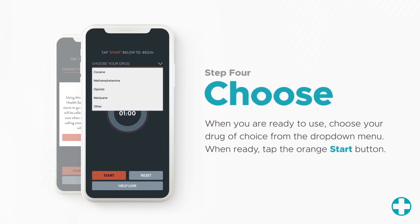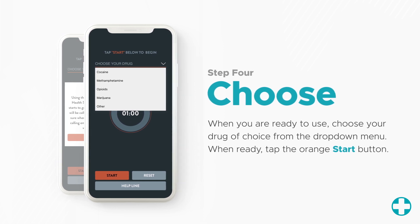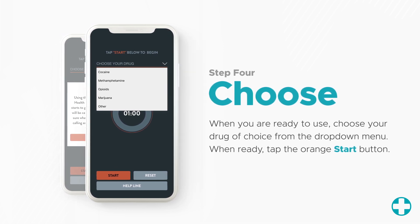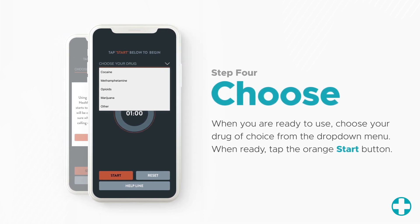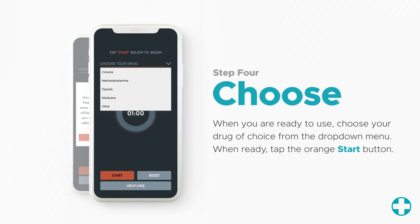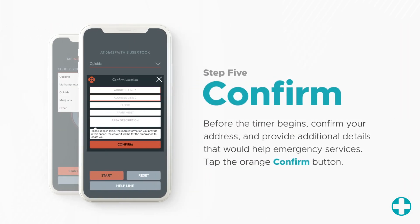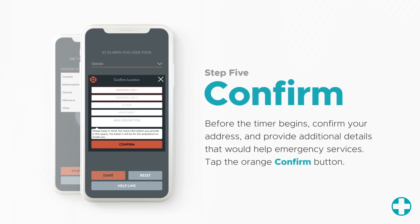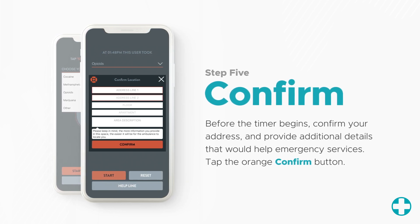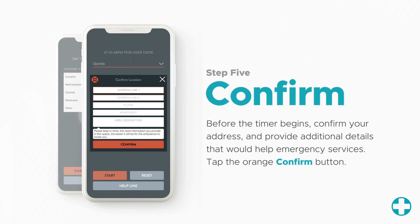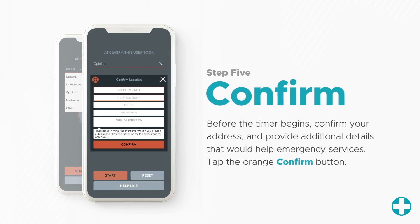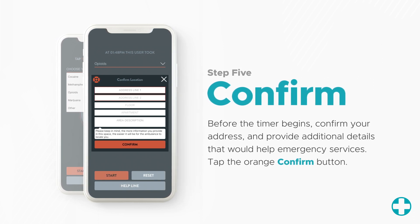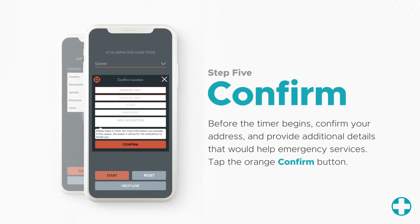When you are ready to use, choose your drug from the drop-down menu and then tap the orange start button. Before the timer begins, you will be asked to confirm your address. This is simply your phone's GPS confirming your exact location in order for emergency services to find you, if needed.